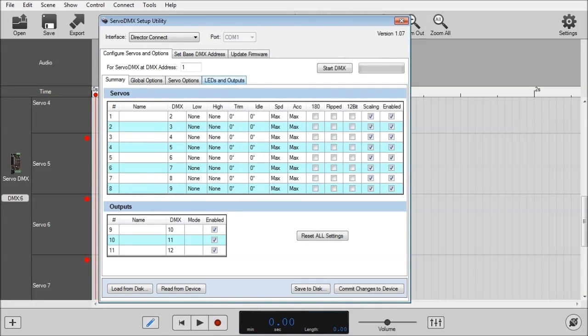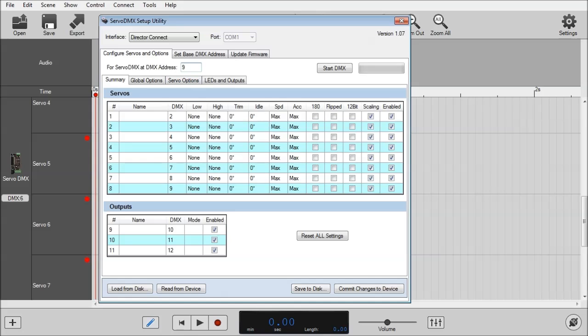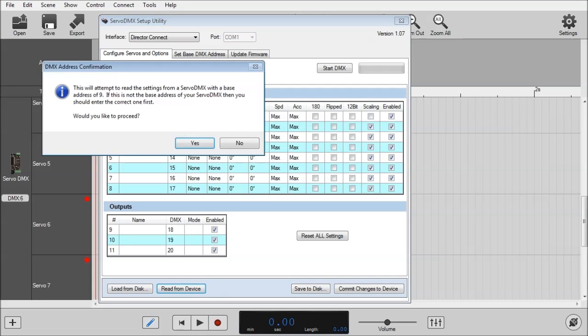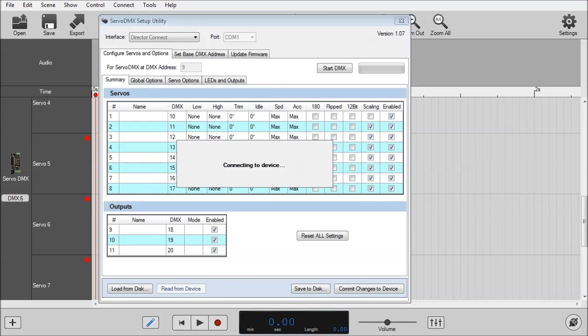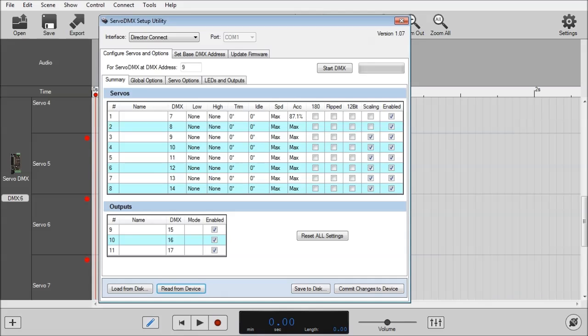The first thing you want to do is read in the settings of the current Servo DMX. As we said before, it blinked 9 times, so it's currently set to DMX address 9. I've inputted 9 there and I'm just going to click Read from Device button at the bottom here. Click Yes to proceed. And it has read in the current settings of the Servo DMX. As you can see, there has been some acceleration set on Servo 1.